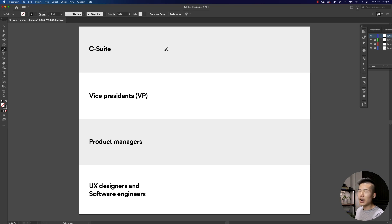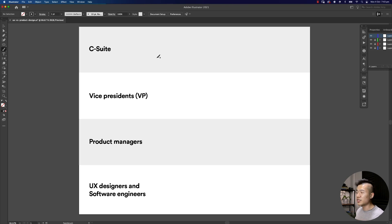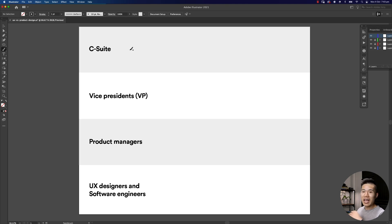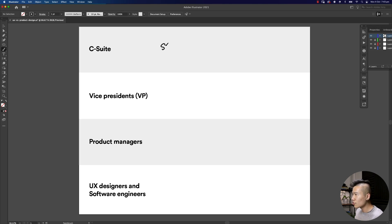At the top of a company there is always the C-suite. These are the chief executives: the CEO, the CMO, the CPO, the CTO, everyone who starts with chief in front of their title. They focus on strategy.